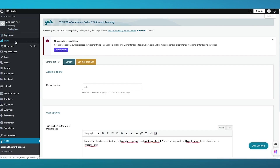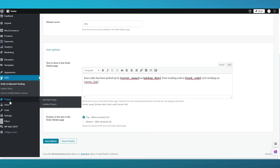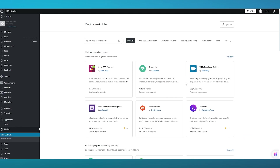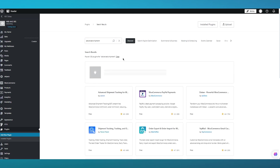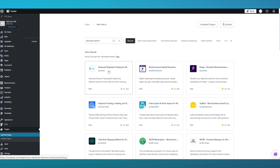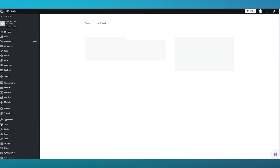So as you can see I'm logged into my WordPress. To go to the plugin section, go to Add Plugins. Once you're there, go to the search section and write "advanced shipment". Click on search.